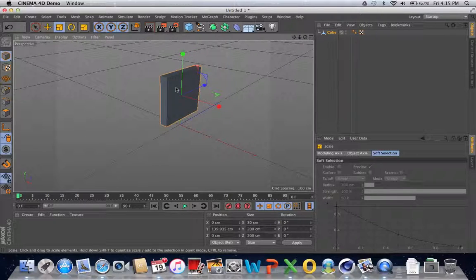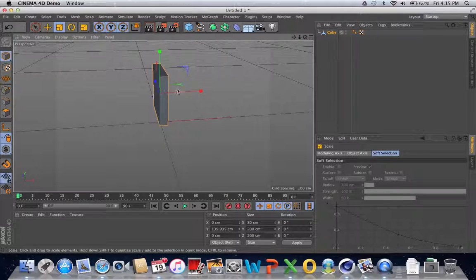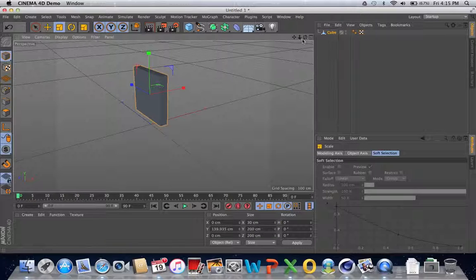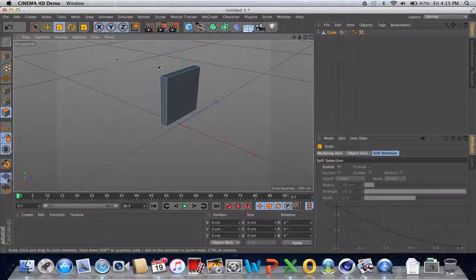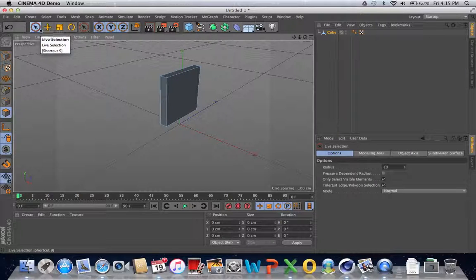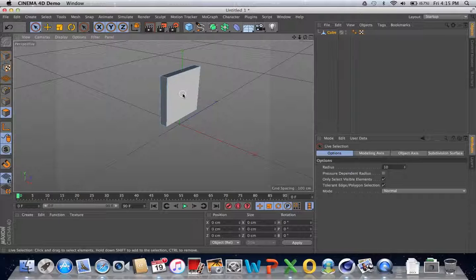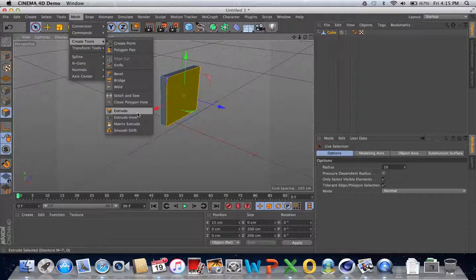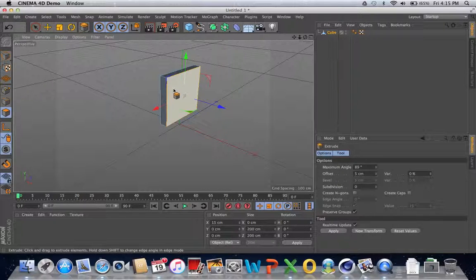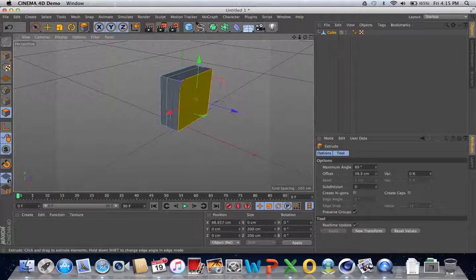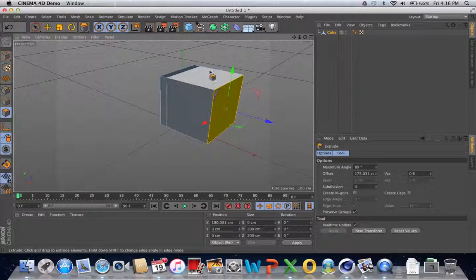We're going to treat this as the back side and this as the front side. First we select the polygons button. We already have this face selected, but I'll show you how to select faces one more time — go to the selection tool and select this face. Then we're going to extrude that outwards. To do that we can go to Mesh, Create Tools, and click on the Extrude tool, or use the shortcut key D. I press D, click on this side, and drag it out — extruding it outwards.